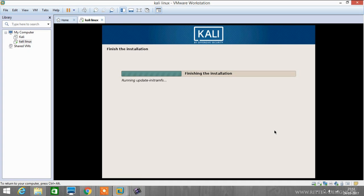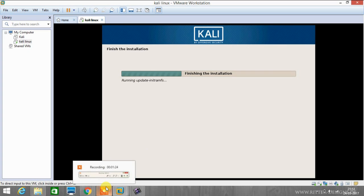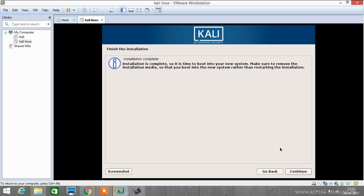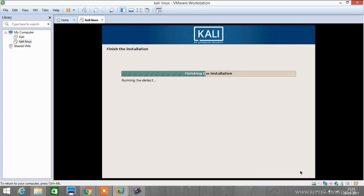Now it's completing the final configuration for installing. Now as you can see, installation has been completed. Now it will reboot into our system, so let's proceed.